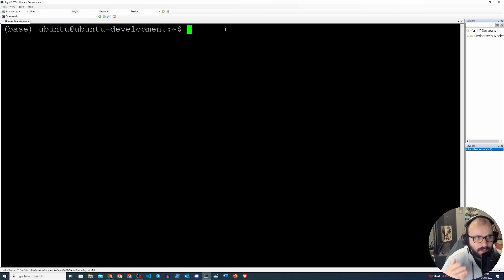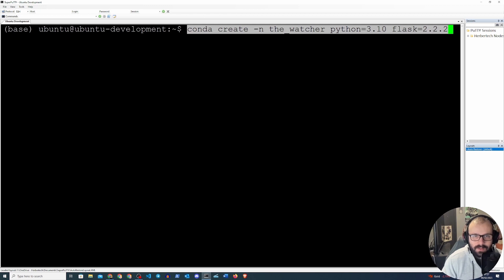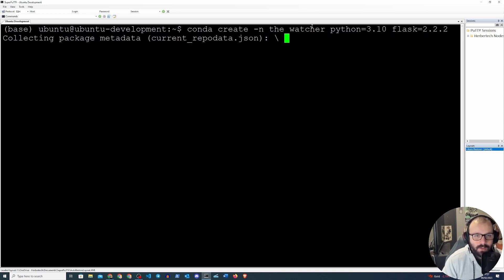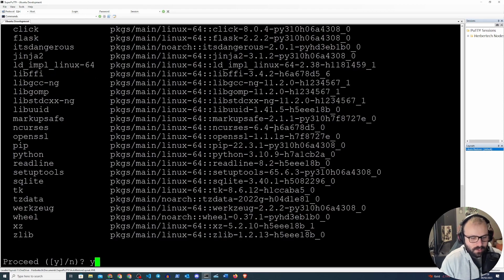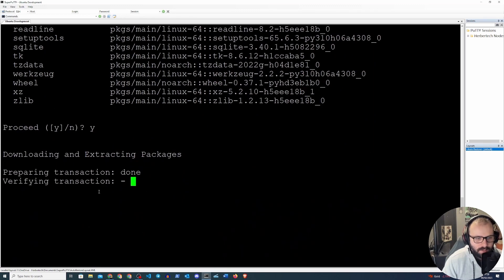Right now we don't have any virtual environments yet, so let's go ahead and create one. I prepared all of this in advance so I'm just going to be copying the commands. We're going to do `conda create -n thewatcher python=3.10 flask=2.2.2` — the name of the application we created last time was 'the watcher'. We'll proceed and when it's done we can activate that virtual environment.